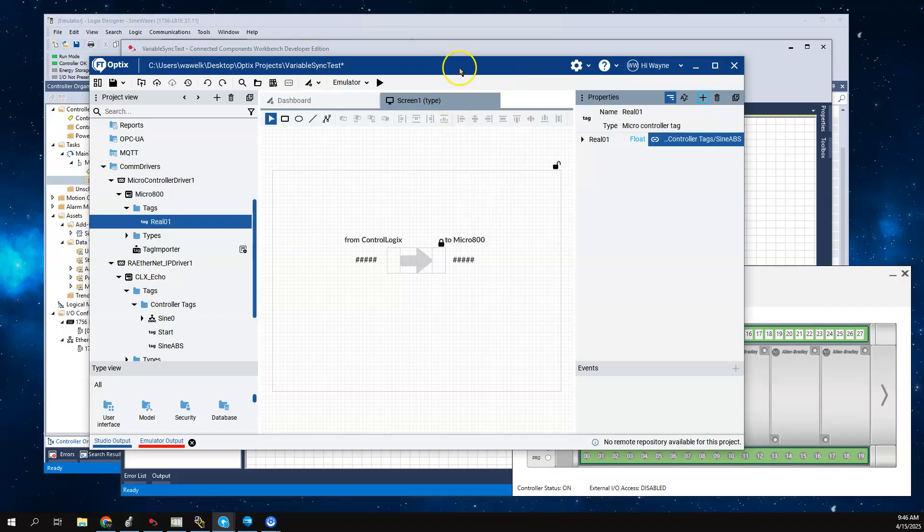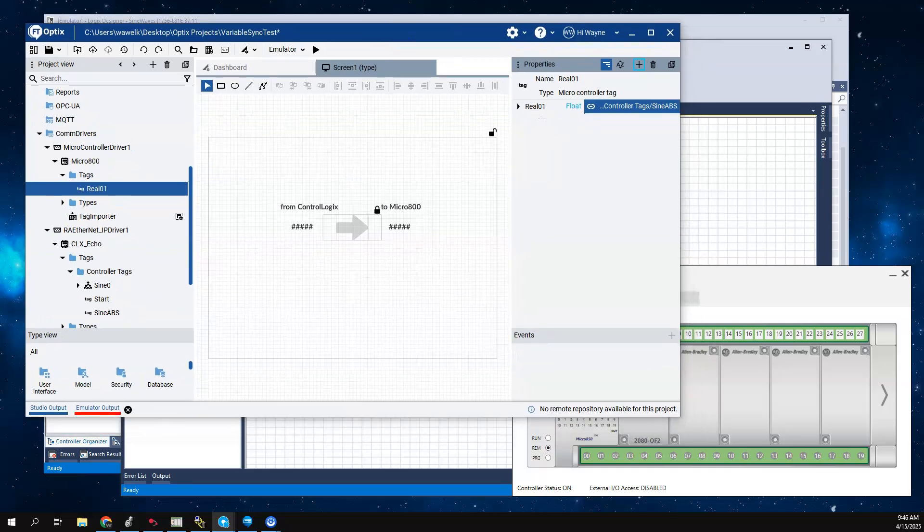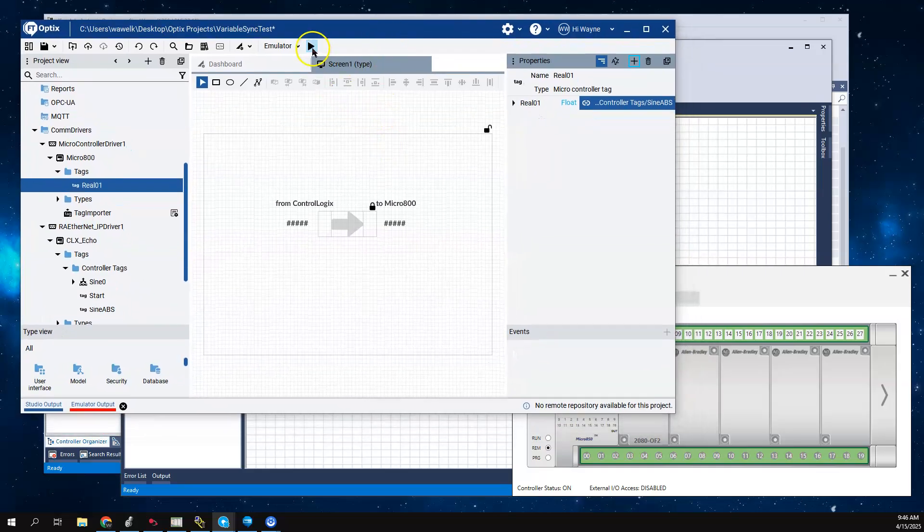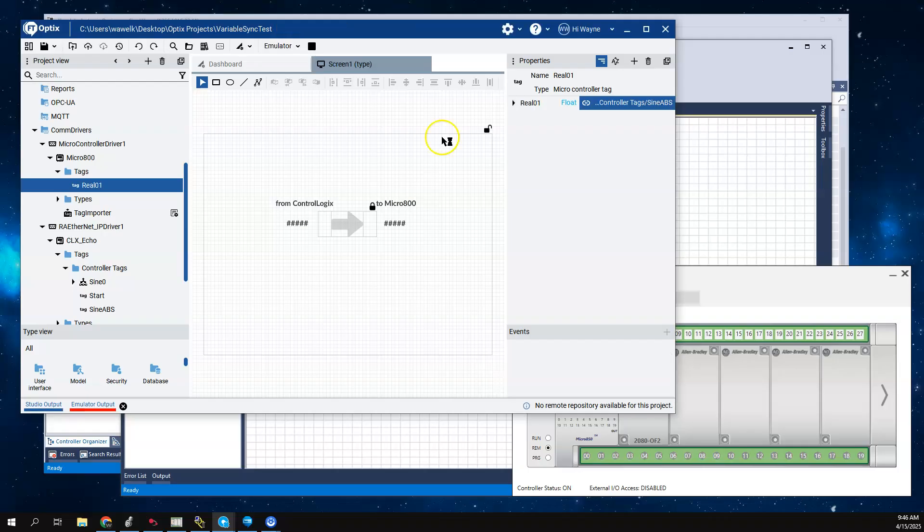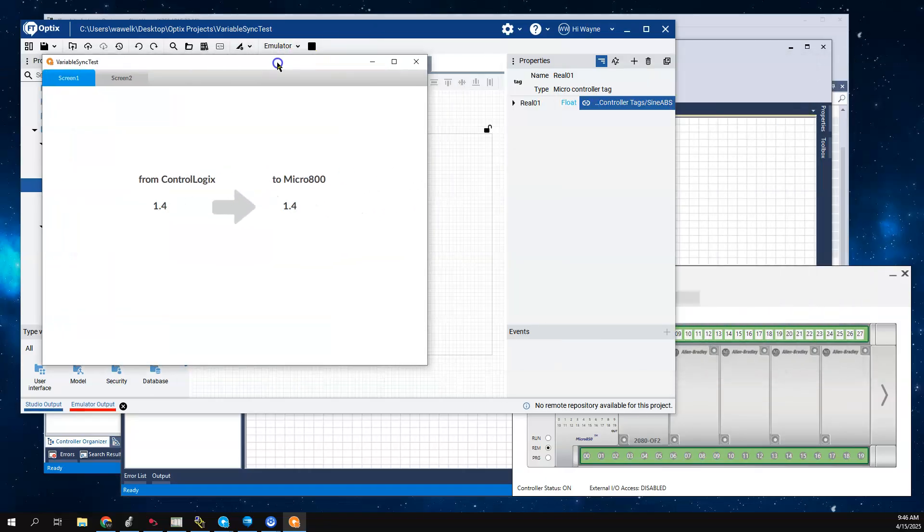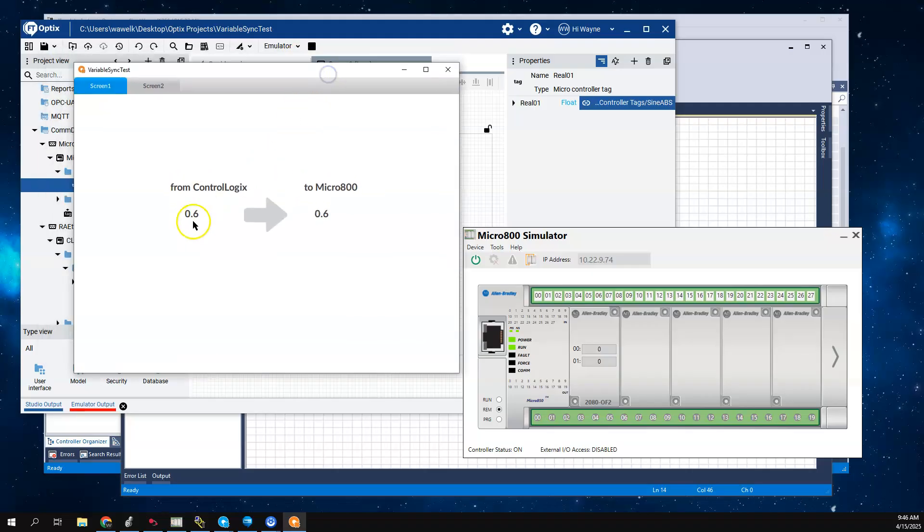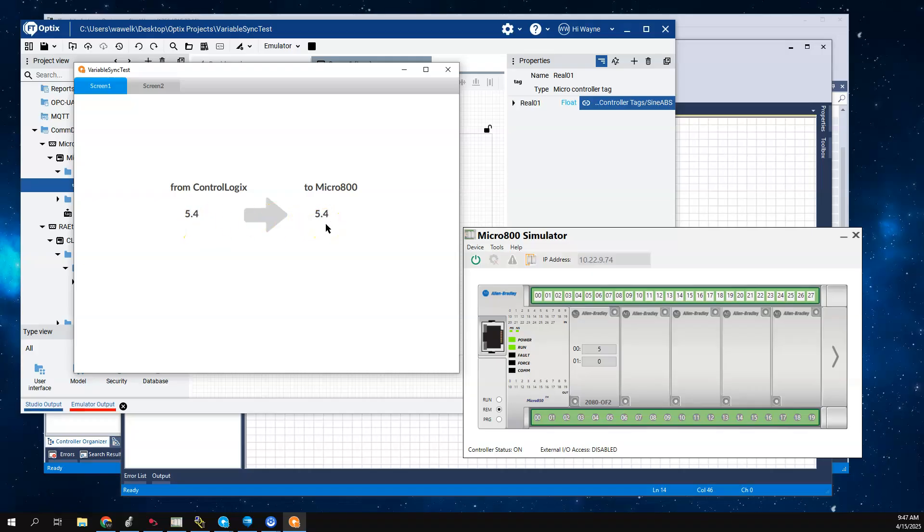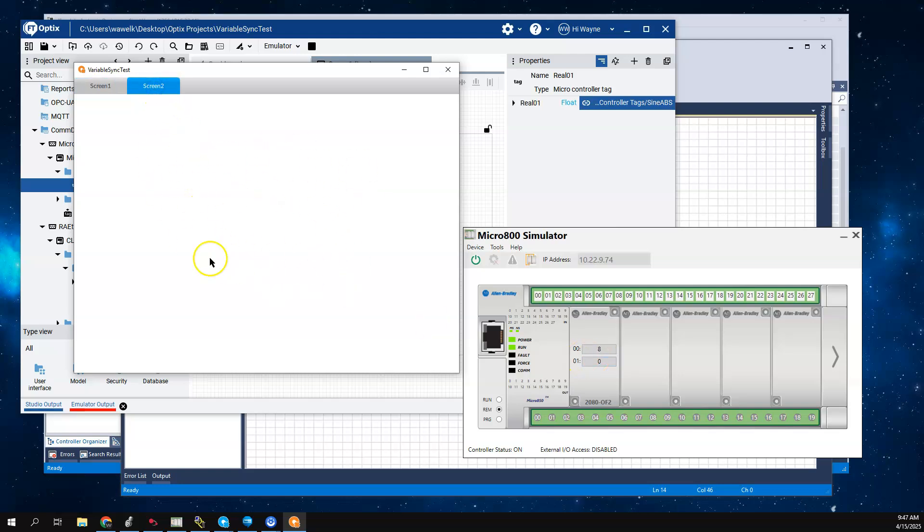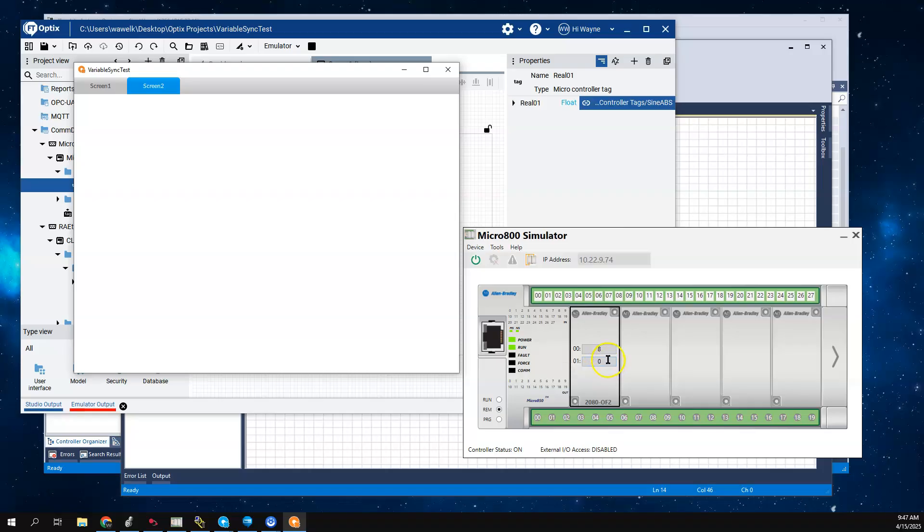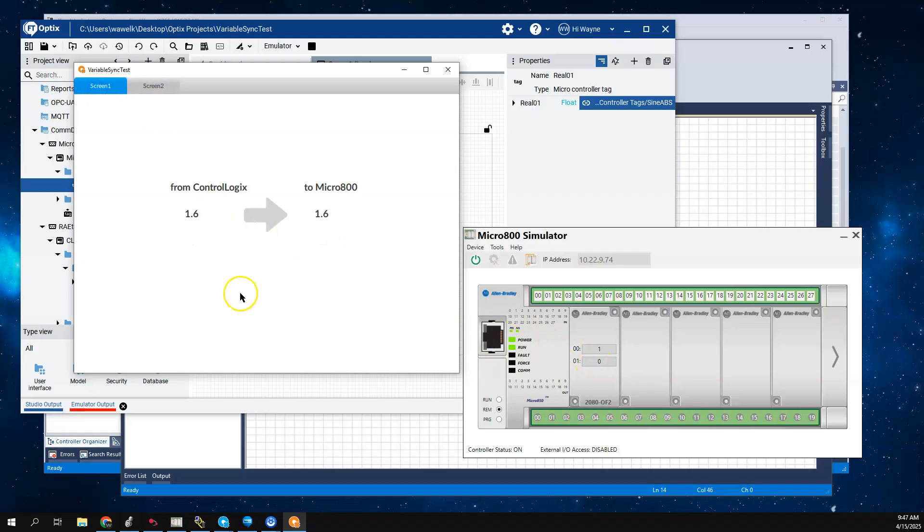What I want to show is basically how this works. If you recall from that previous video, we found out that this only works if there are tags on scan on the screen. I have a screen created and I'm basically showing my ControlLogix sine wave value and showing what is getting copied over to the Micro 800. To show you that the Micro 800 is actually receiving it, I'm getting a number here in the emulator.